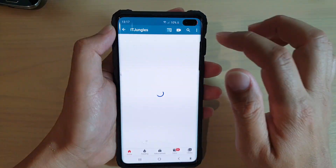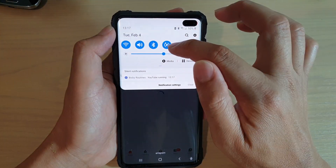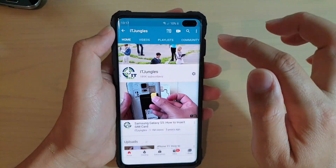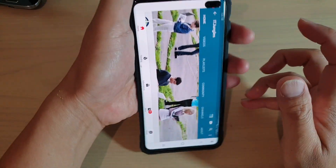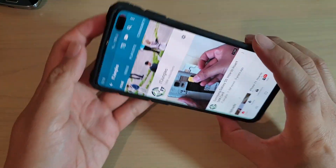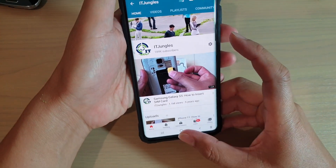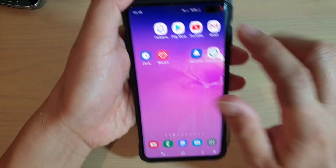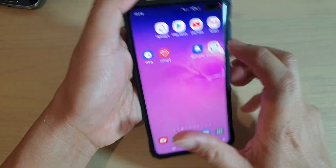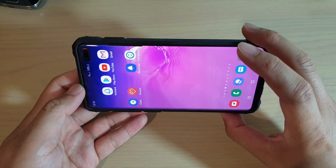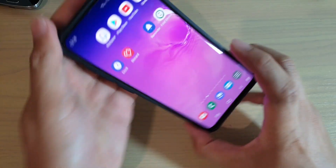Now I'm going to launch YouTube and immediately you can see auto-rotate switches on. When YouTube is open, I can rotate the screen. If I close YouTube, you can see auto-rotate automatically switches off and I can no longer auto-rotate the screen.